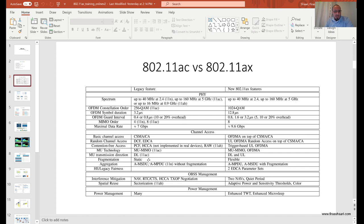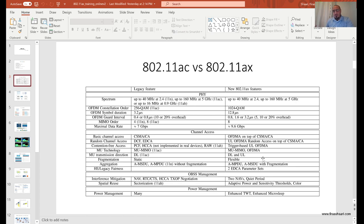Fragmentation: in AC it was static fragmentation, used mainly as a protection mechanism to help avoid collisions — you fragment your payload so it's smaller and takes less time to transmit, lowering your chances of collision. In AX, fragmentation is flexible with multiple levels, and it's allowed even during aggregation. During a TXOP, if you don't have enough time to send a full frame, you can break the payload into fragments, send one in the current TXOP, and send the rest on the next one.